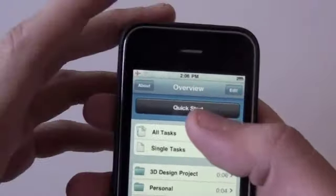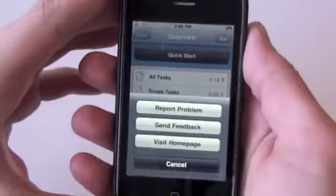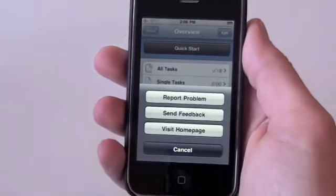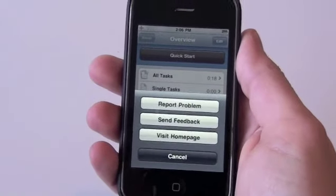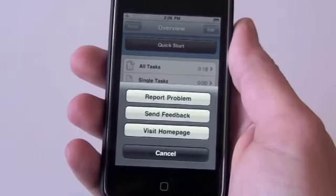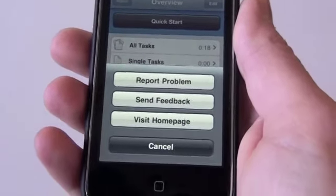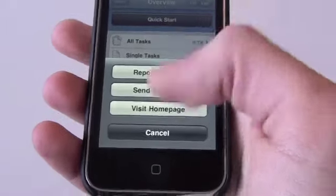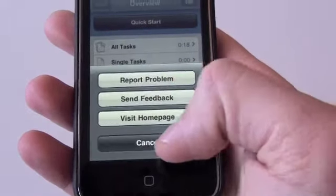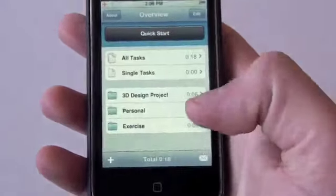Let's go ahead and tap About up top to learn a little bit about the application. You can report a problem, send feedback, and visit the home page. Cancel out of that.